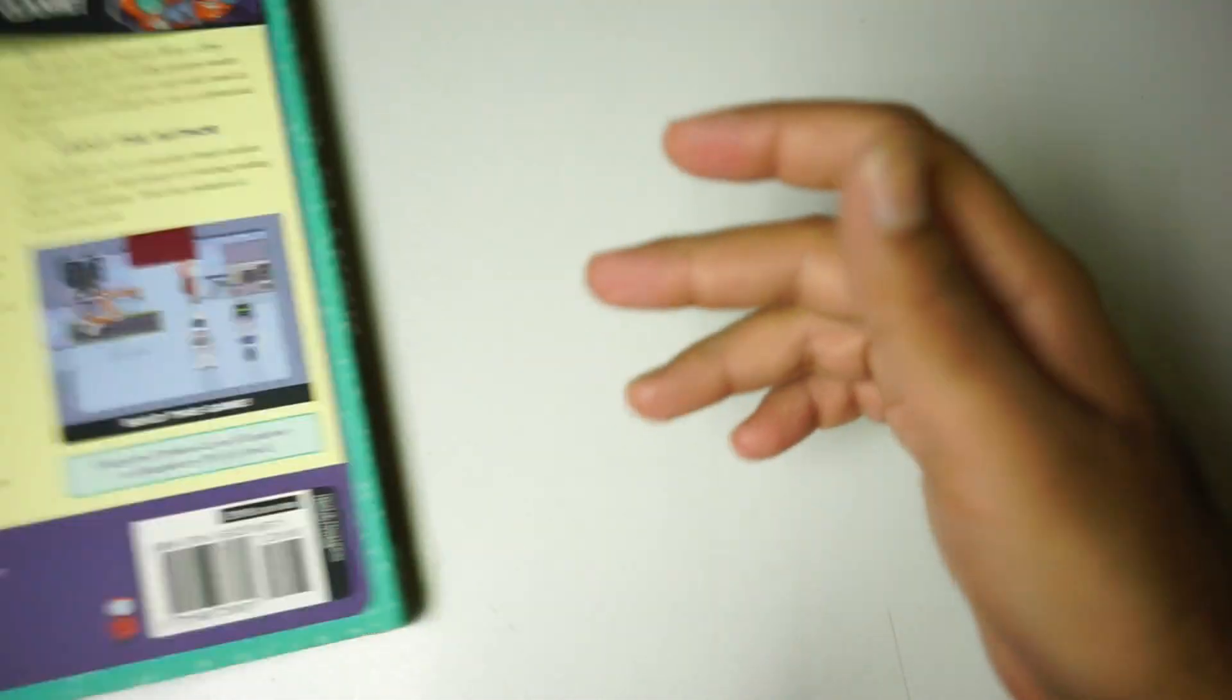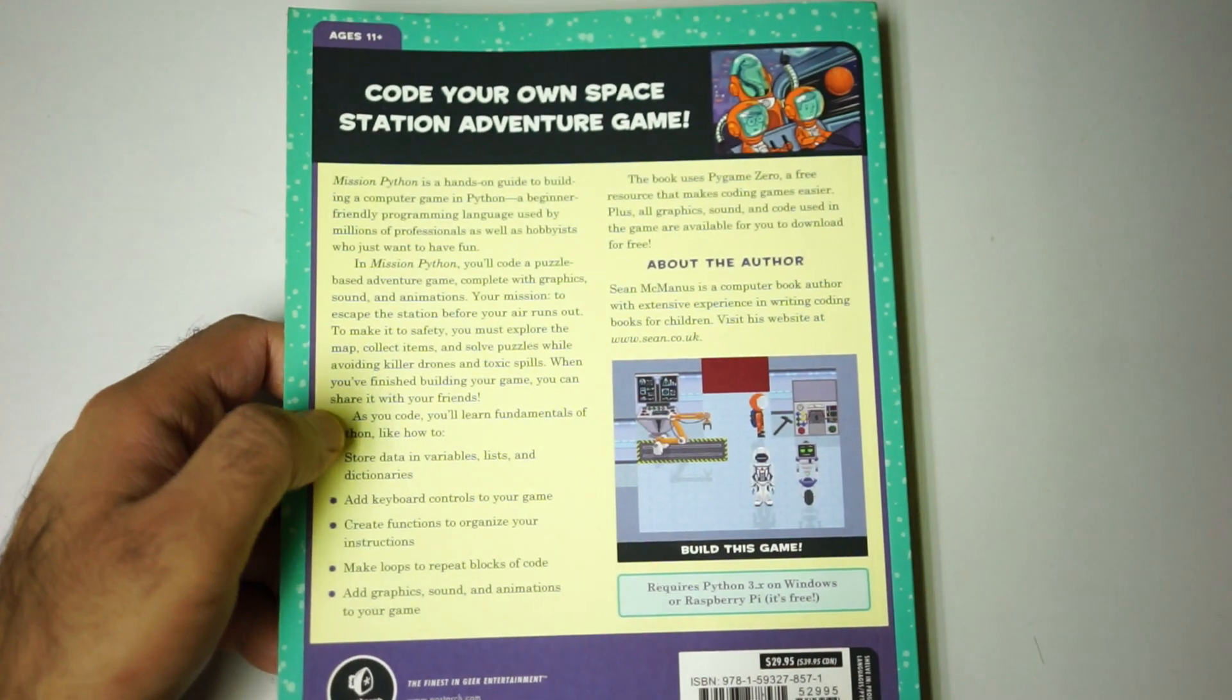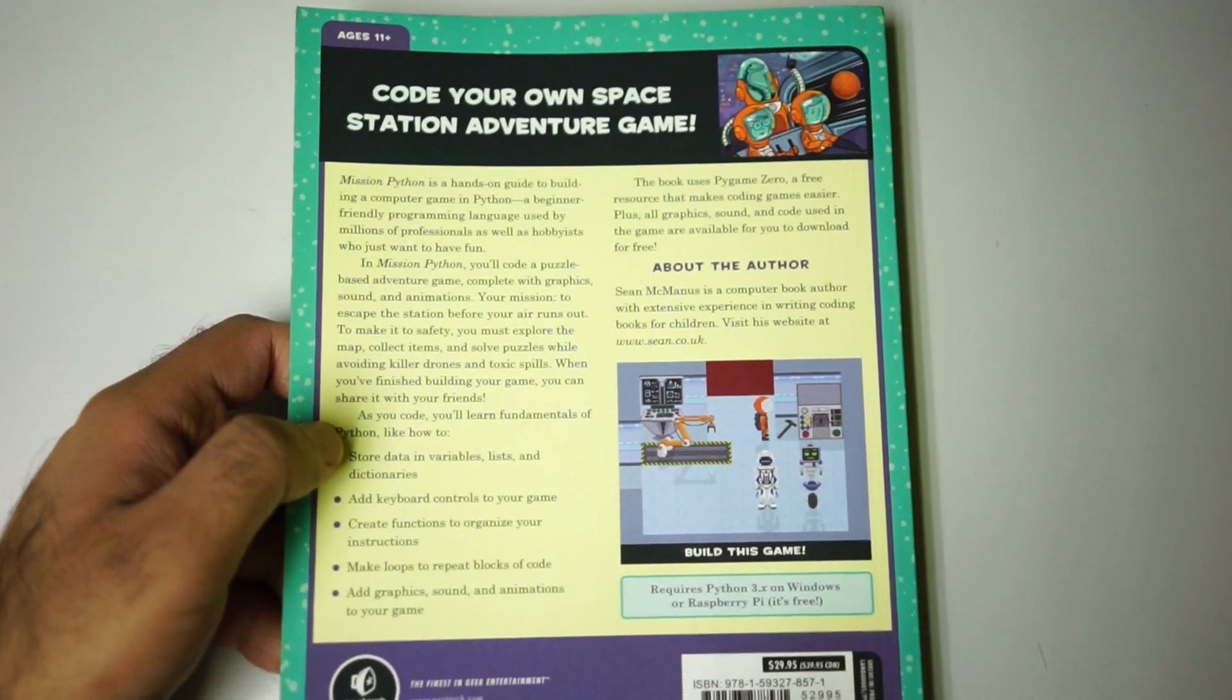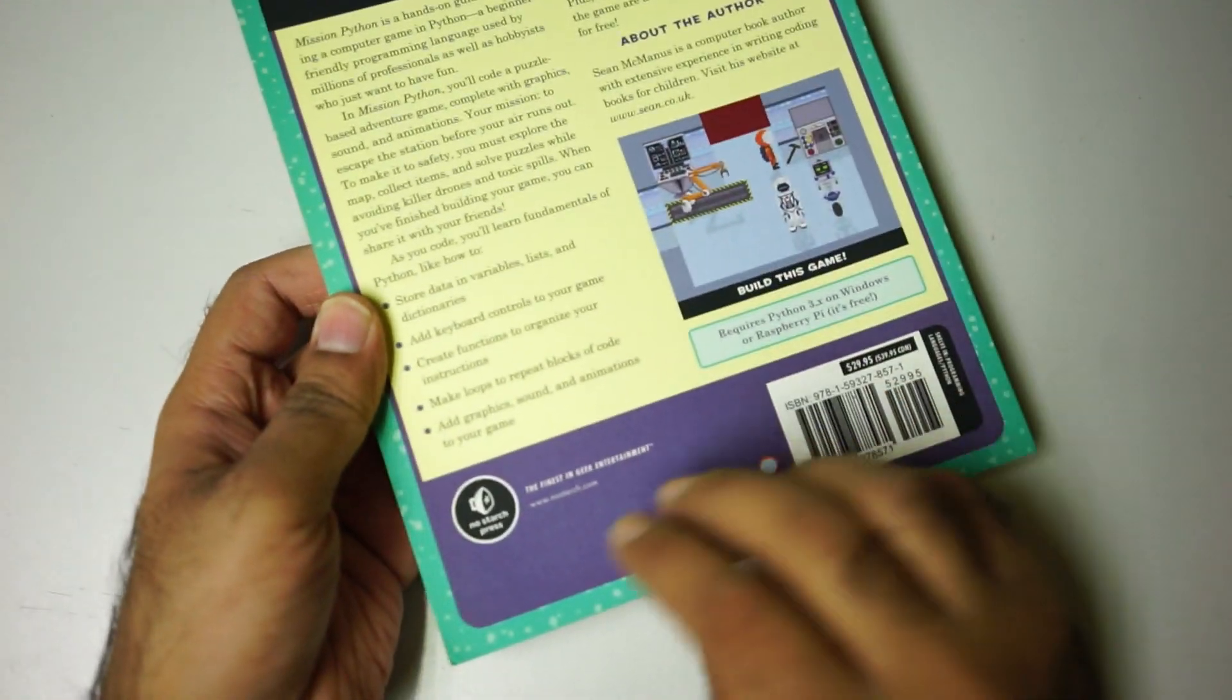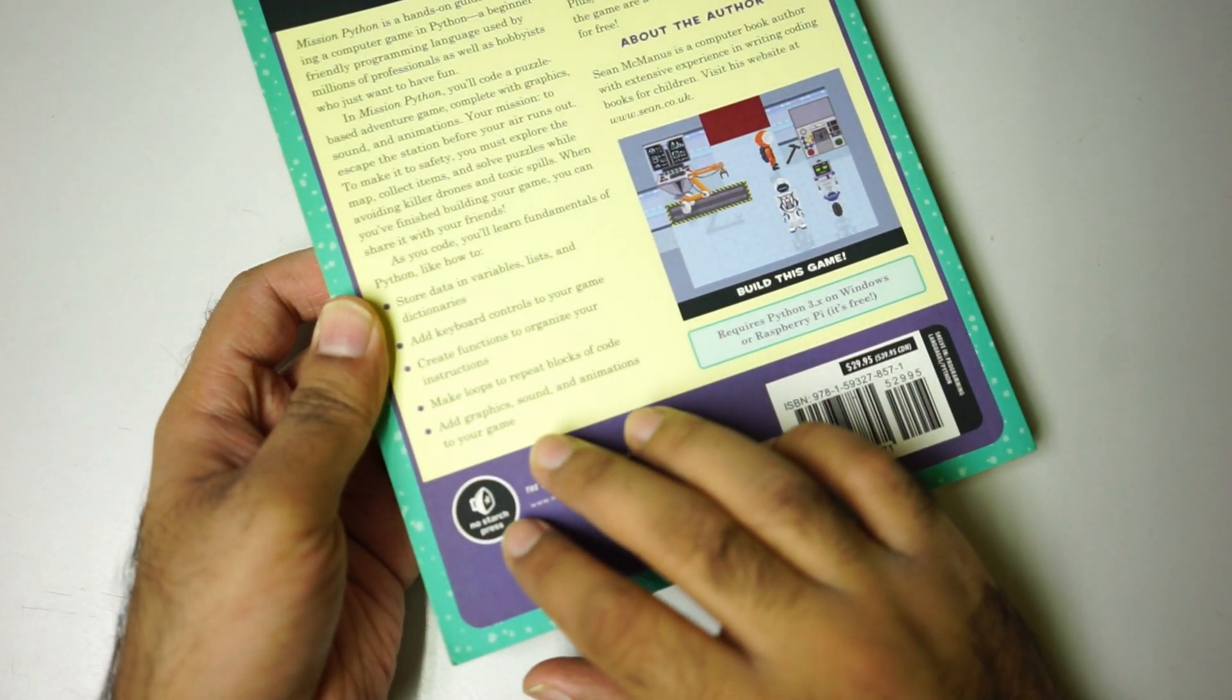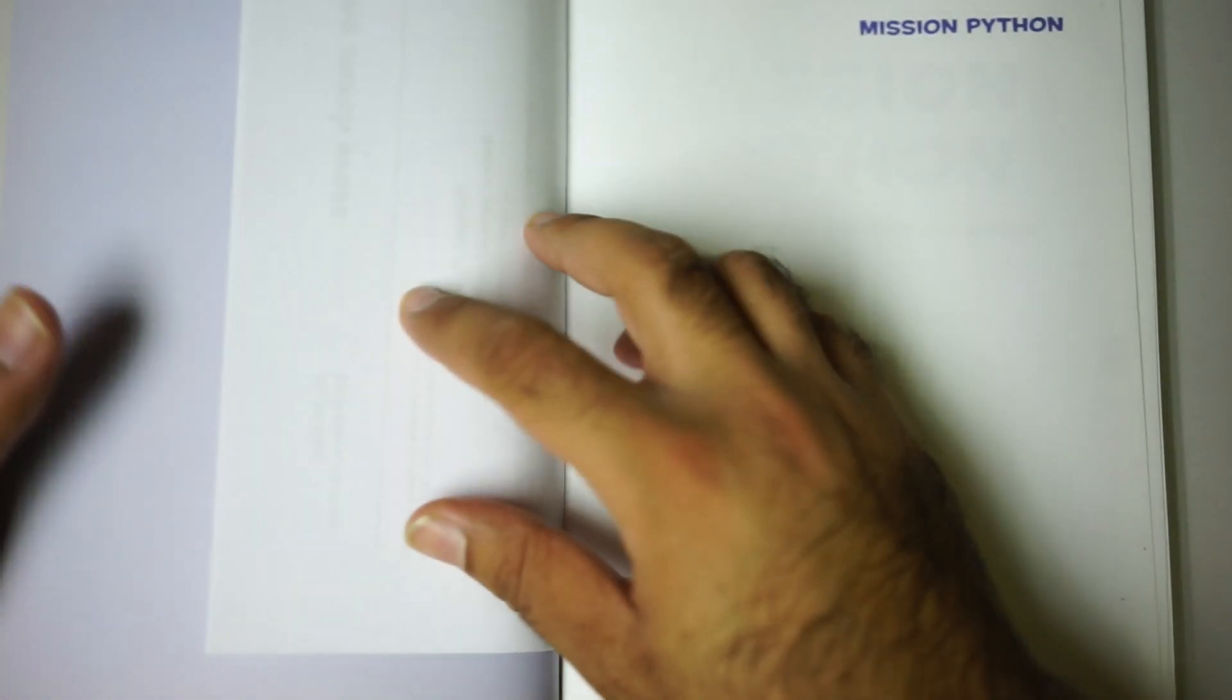A good thing is that this book is in color, which I really like. This book is from No Starch Press. I really love them - they produce some amazing books.